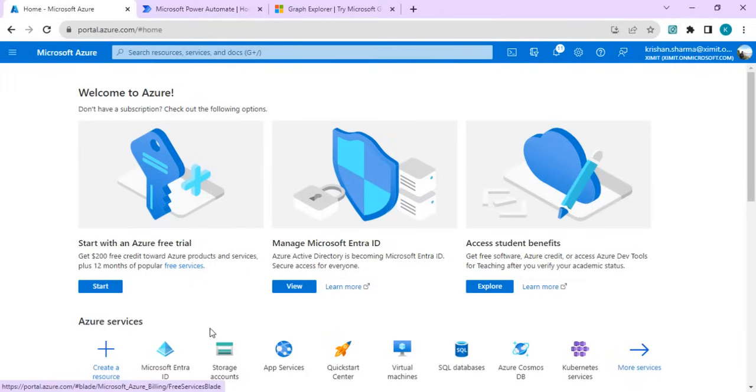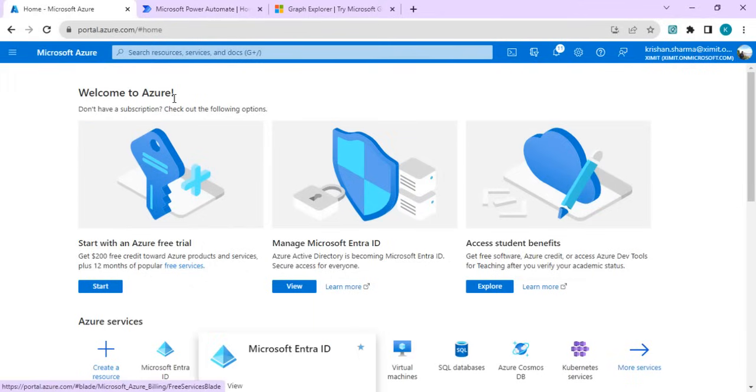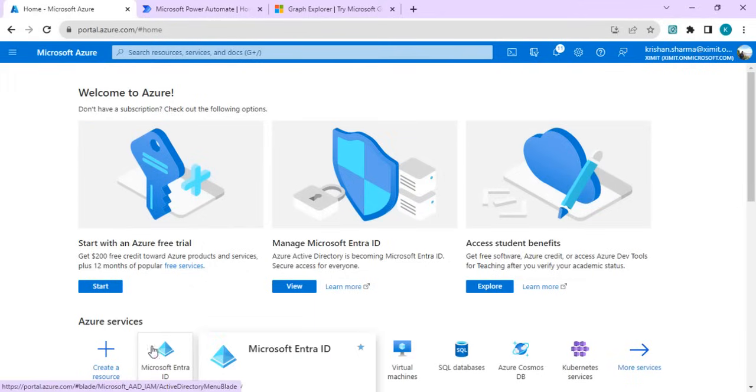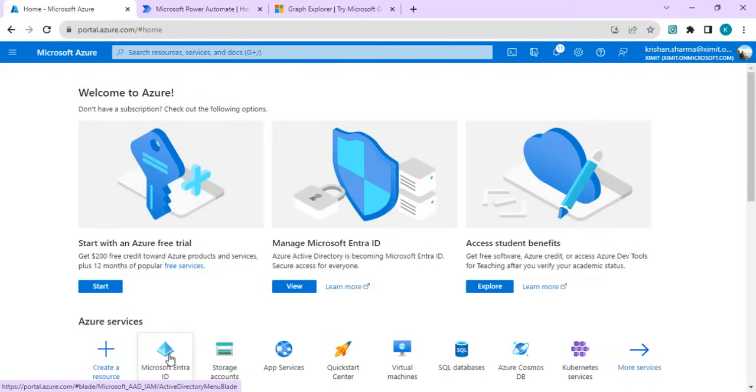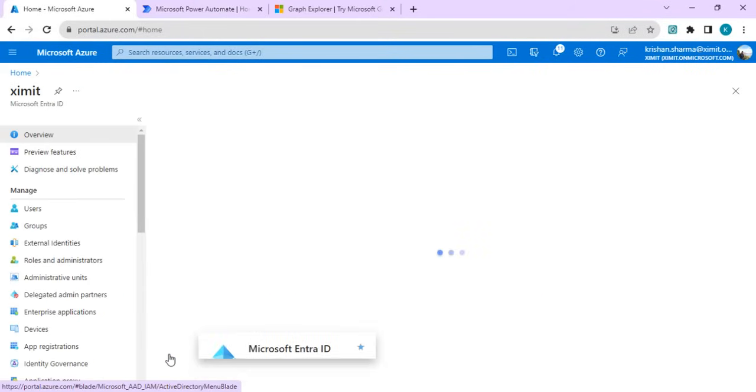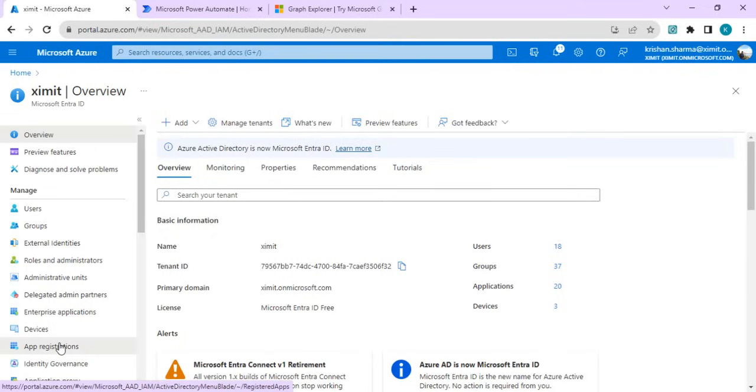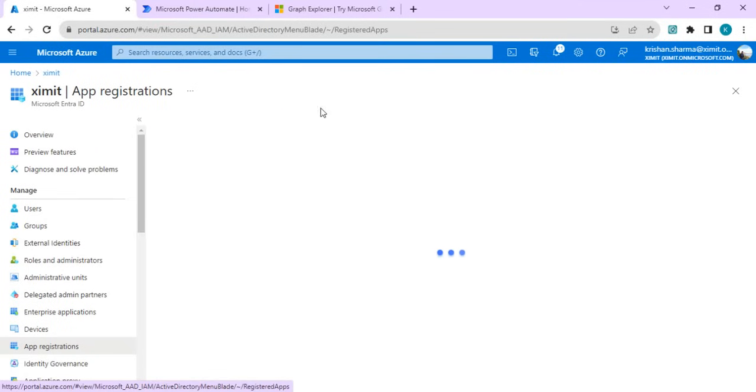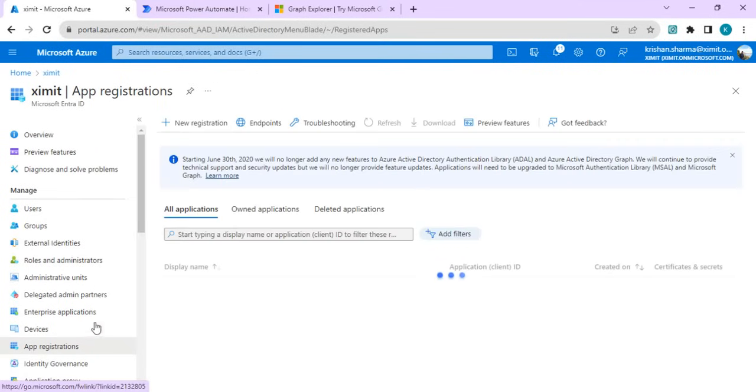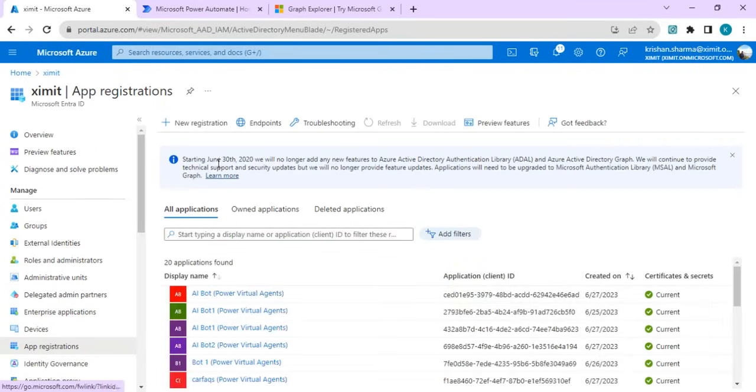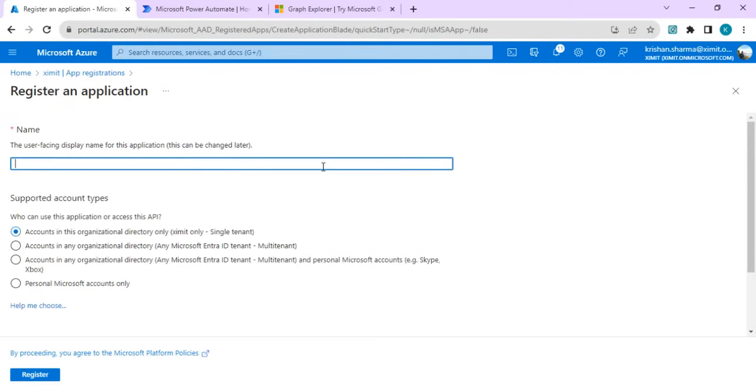Before starting creation of any custom connector, we have to create an app into our Microsoft Azure portal. So I've opened portal.azure.com and I'll just go to Azure AD where I will start registering our custom app to make calls to MS Graph APIs. I'll click on app registration and I'll create a new app.